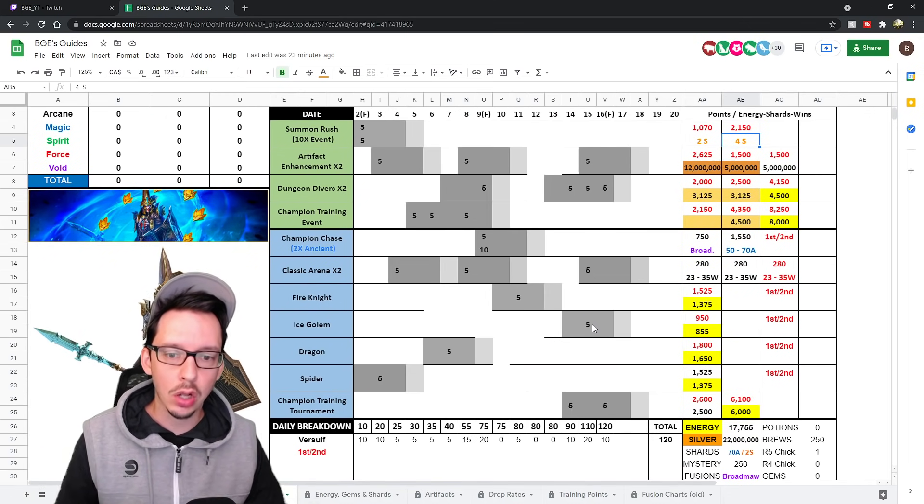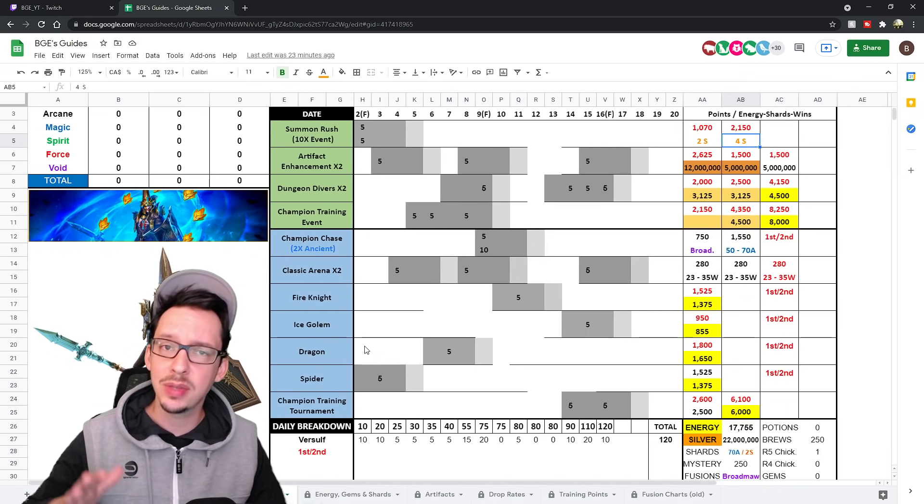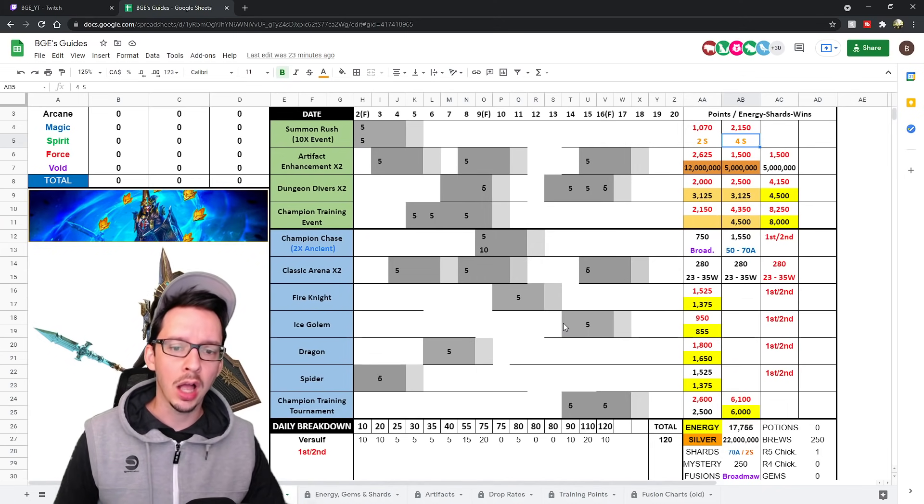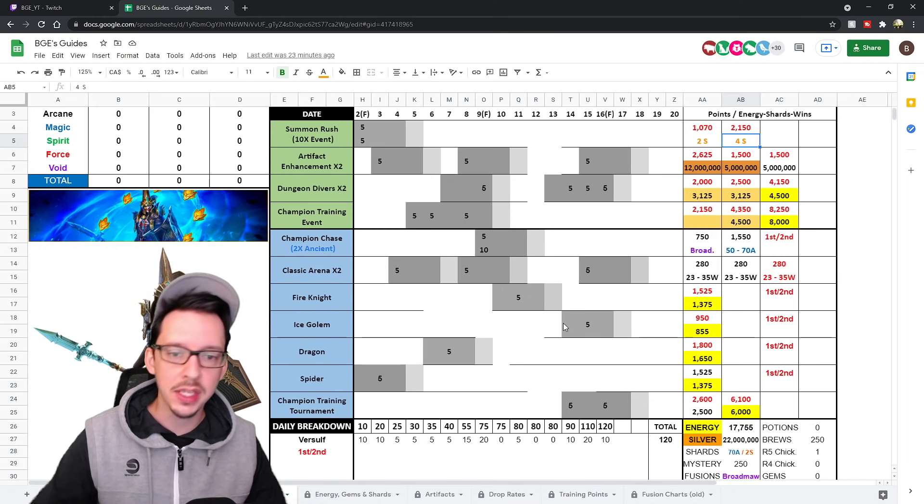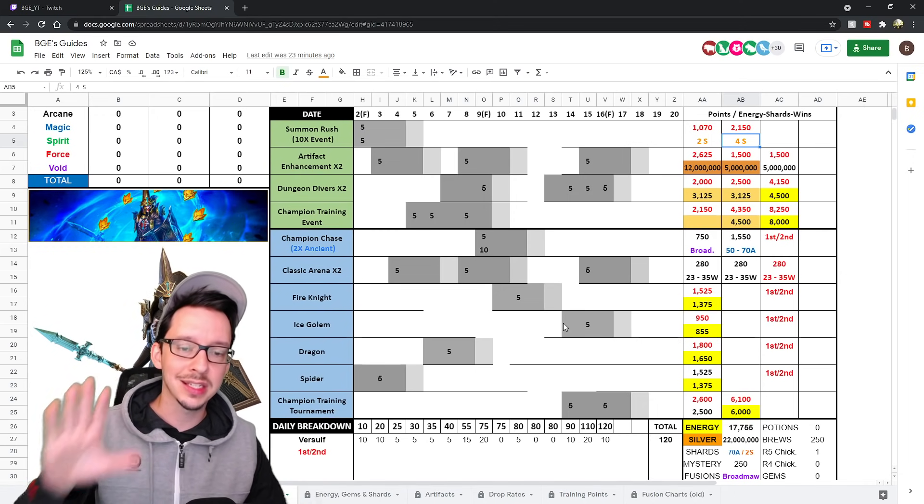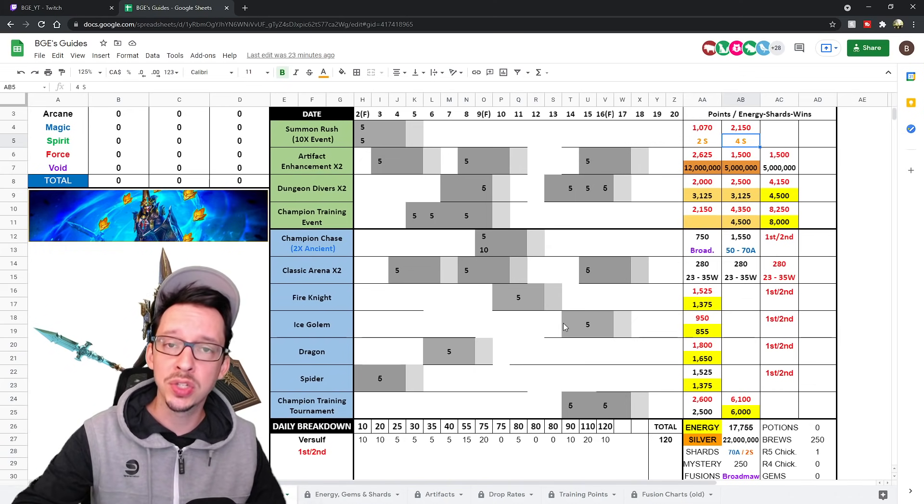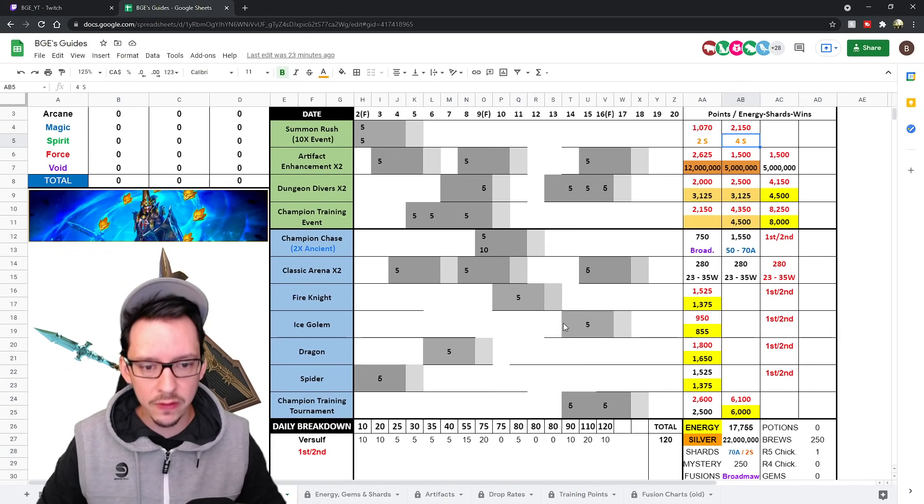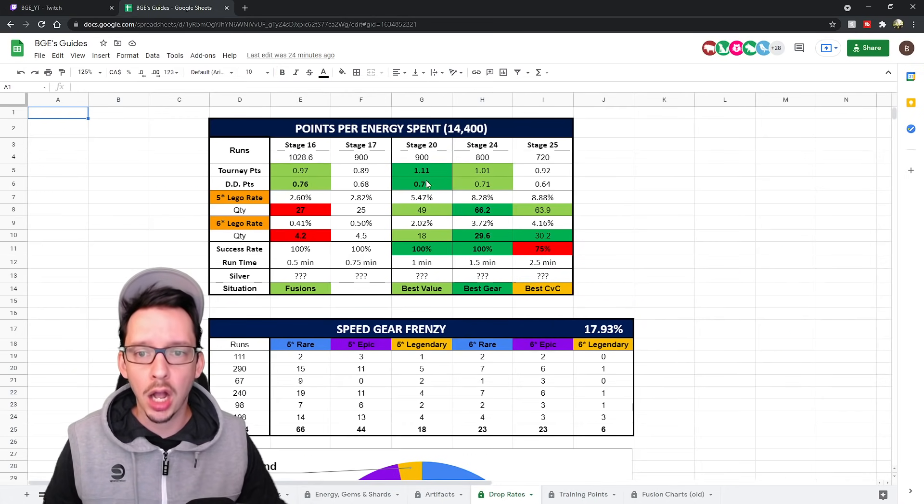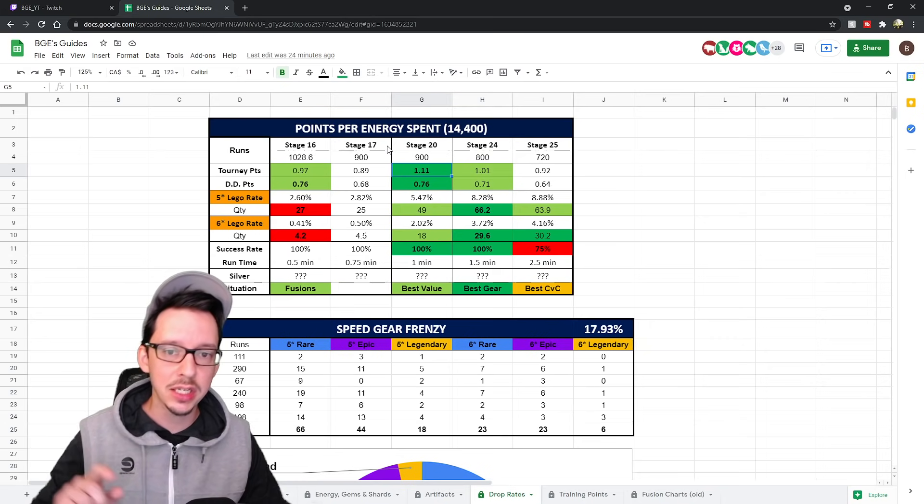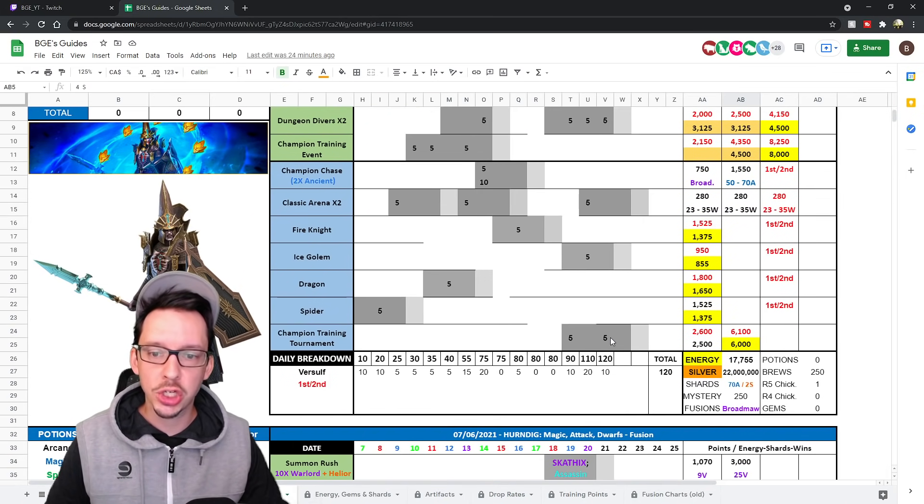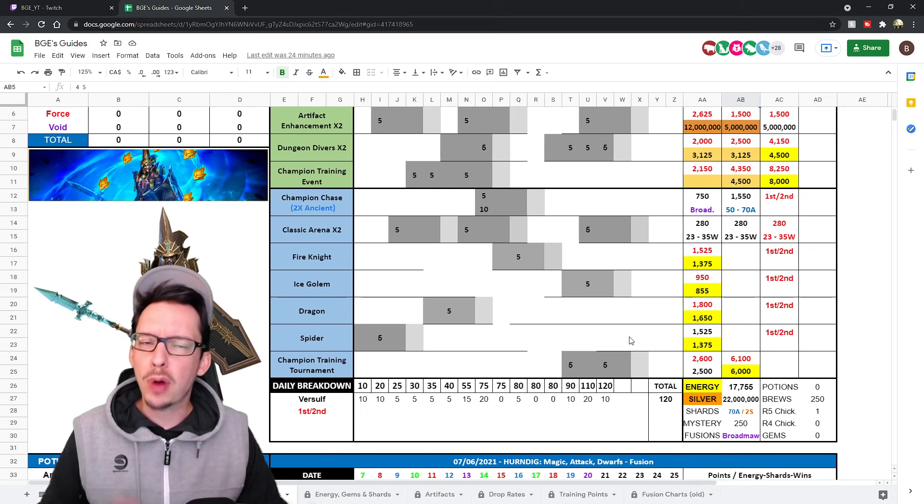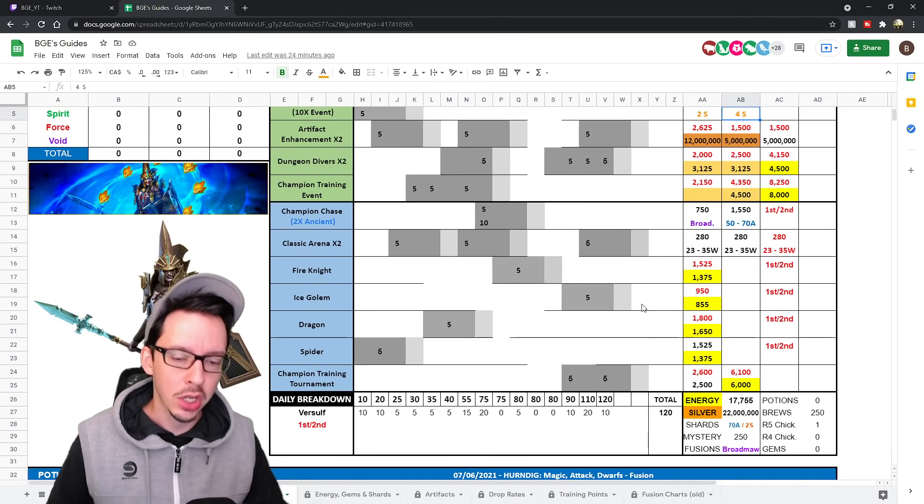Fire Knight, Ice Golem, Dragon, and Spider, I would assume, are all going to be very standard. Usually doable within the second day of the tournament if you are farming Stage 20. And again, here I do recommend you do Stage 20, not 24, not 25 because, don't forget, you are getting better tournament points if you are doing Stage 20 over the other ones. Then we have for the Champion Training Tournament, probably also is going to be very standard. So all this said, it does look doable.